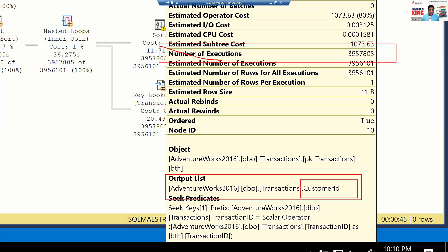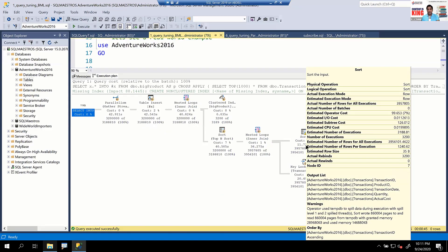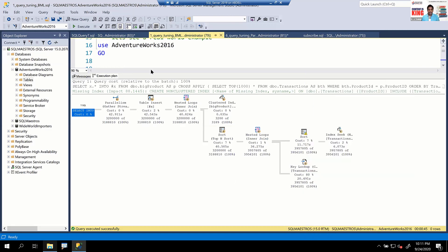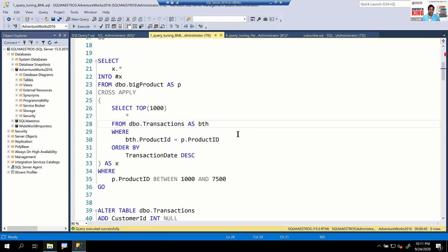Key lookups are good in some ways — you can't always have a covering index. Key lookups are generally fine, but when they execute 3.9 million times, queries run into minutes and hours. Now you know the problem: the non-clustered index doesn't include Customer ID. You could include Customer ID in that index, but that's not the root cause.